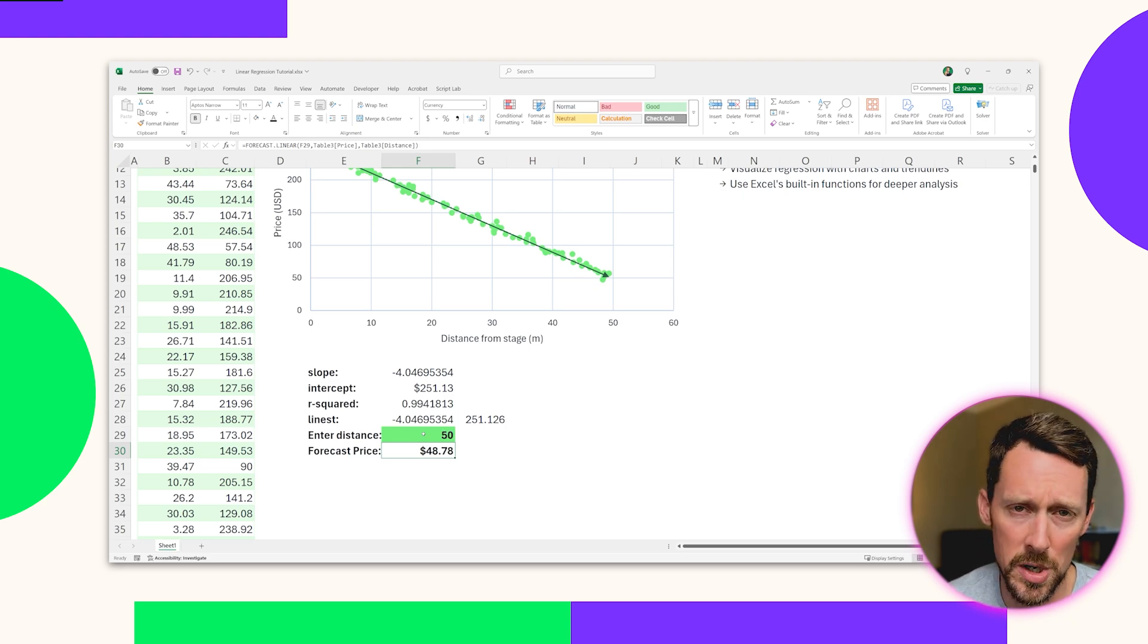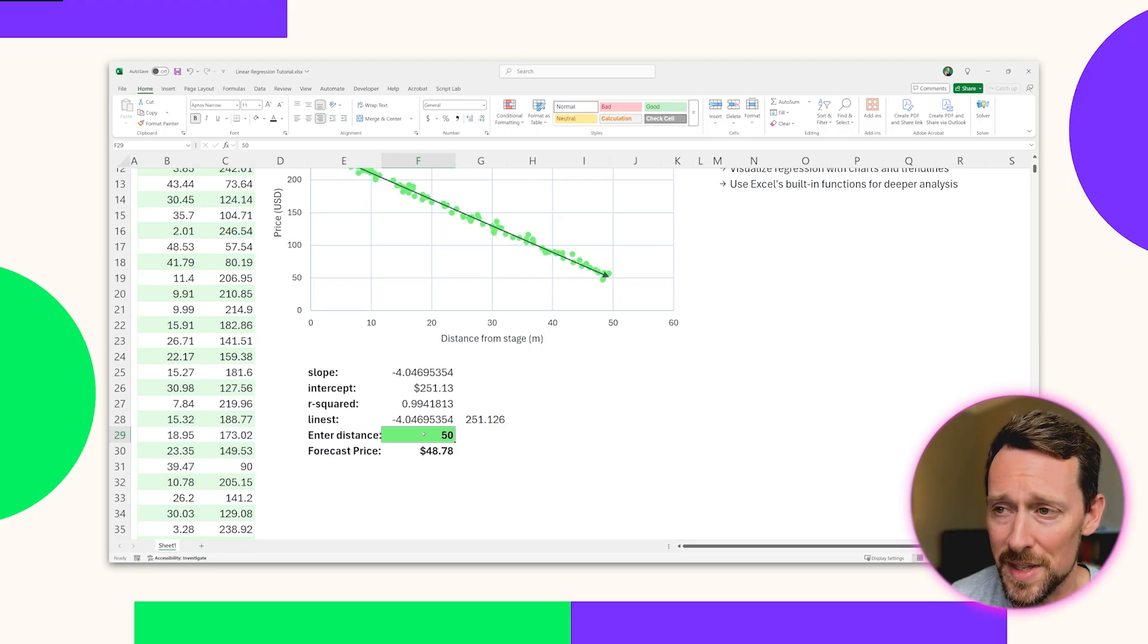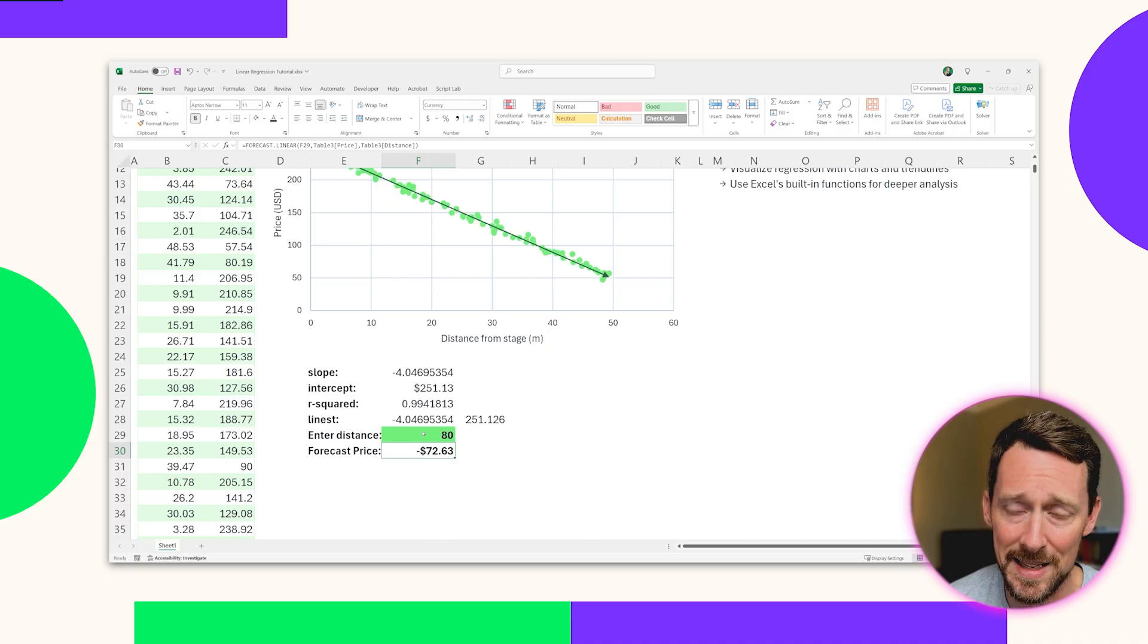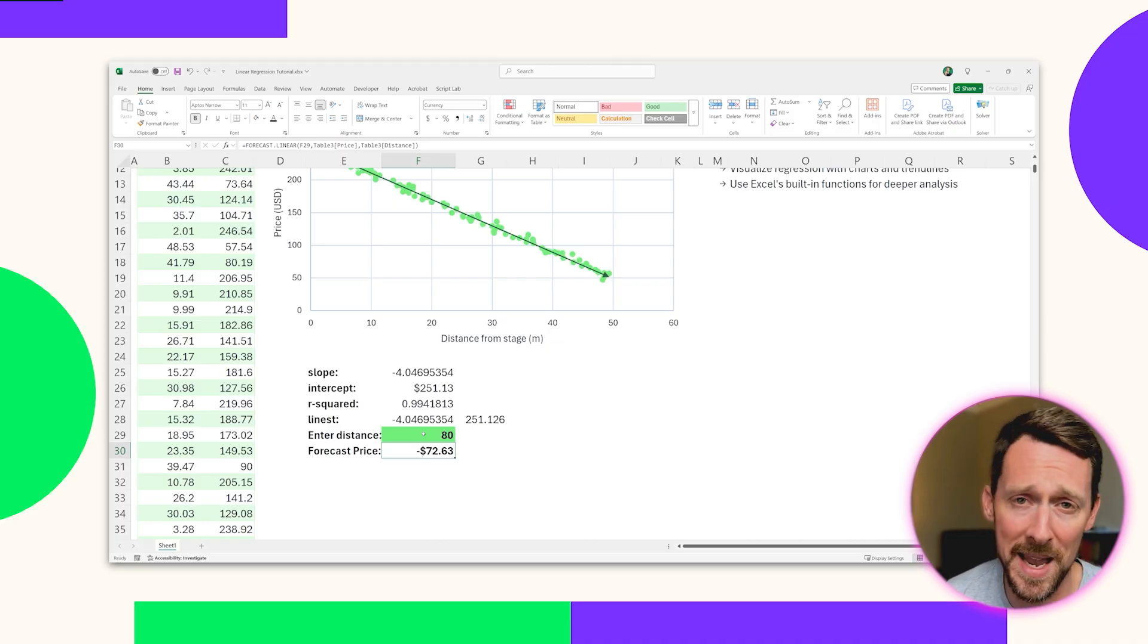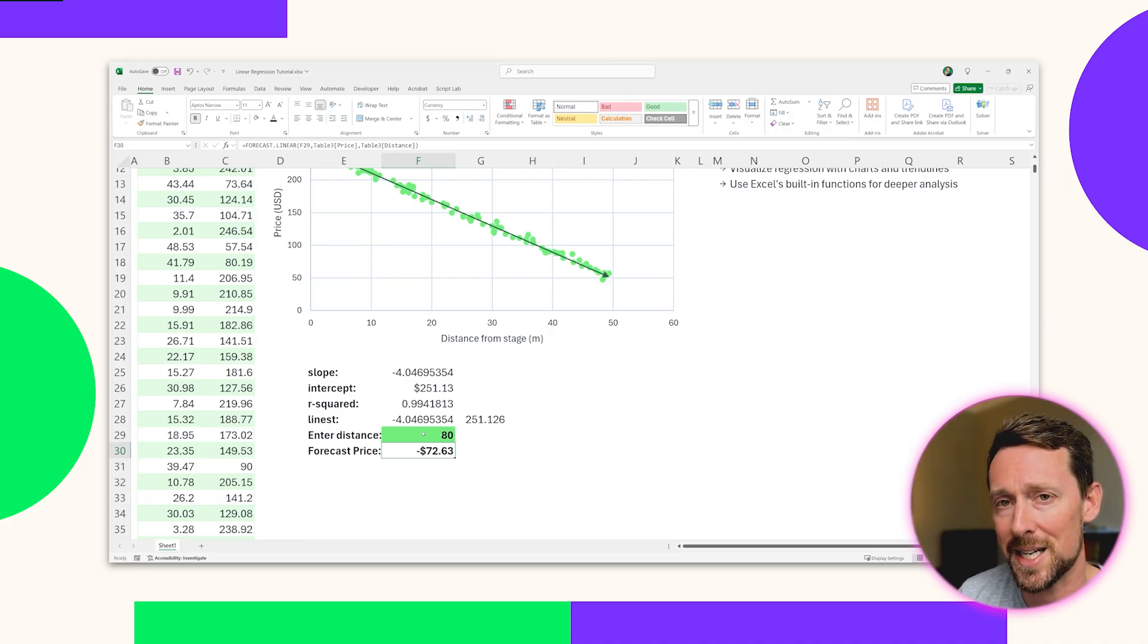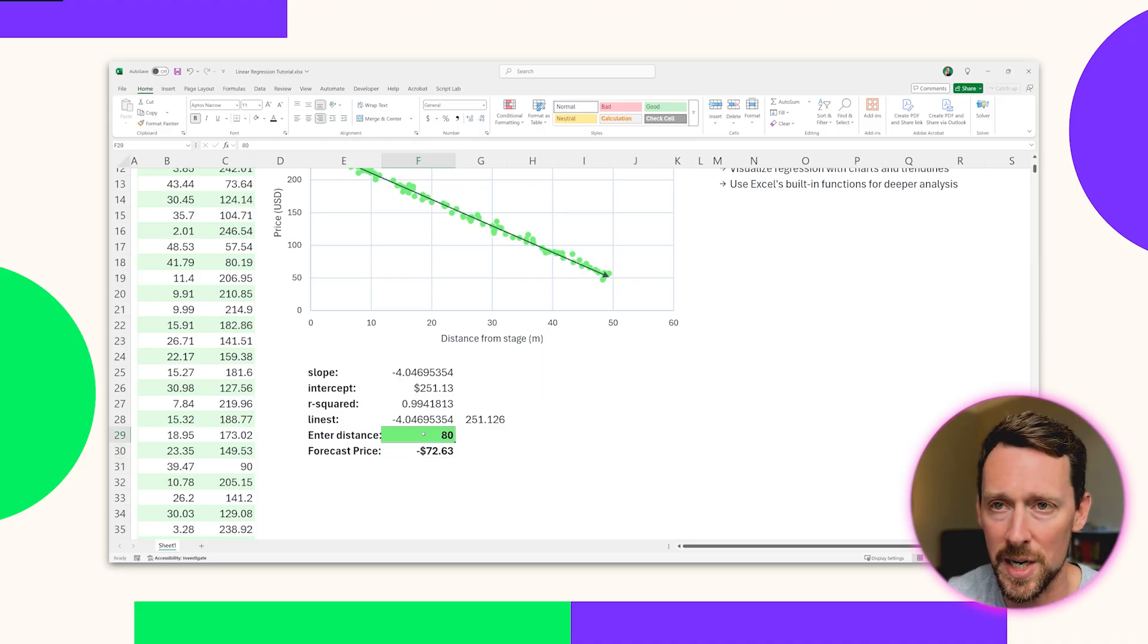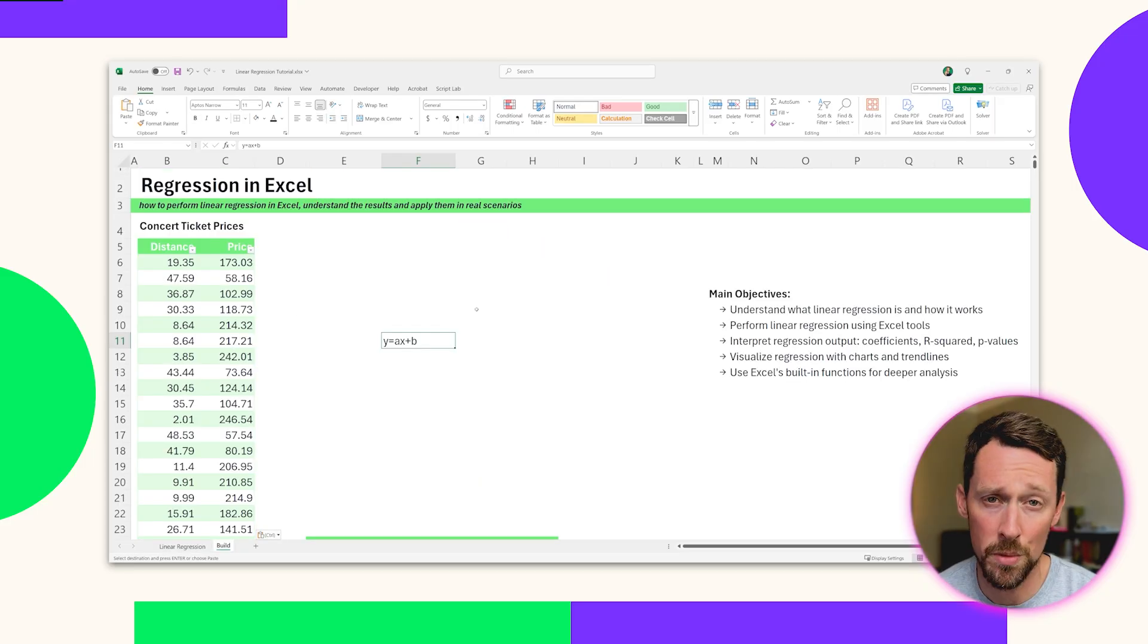So one thing to note here, you might want to be careful how far out of the data set that you enter the distance or the X variable. For instance, if I hit 80, it's going to give me a negative $72 amount. And while it would be nice to be paid to go to a concert, that is not real life scenario there. So it's simply projecting that line to go down below the X axis. So you want to stay around wherever your data set is and not get too far out there because your results are not going to be accurate.